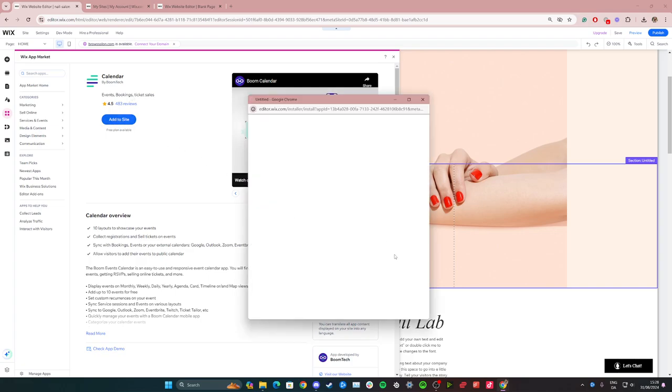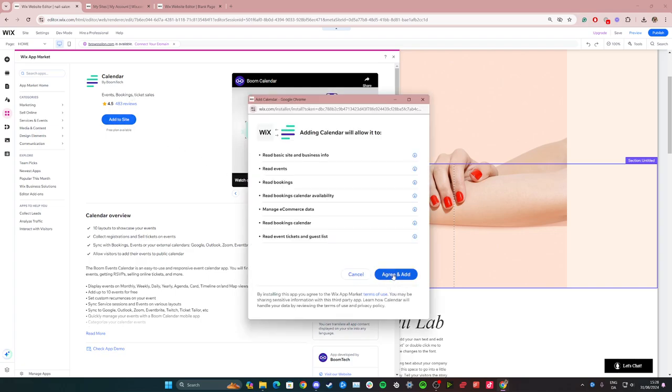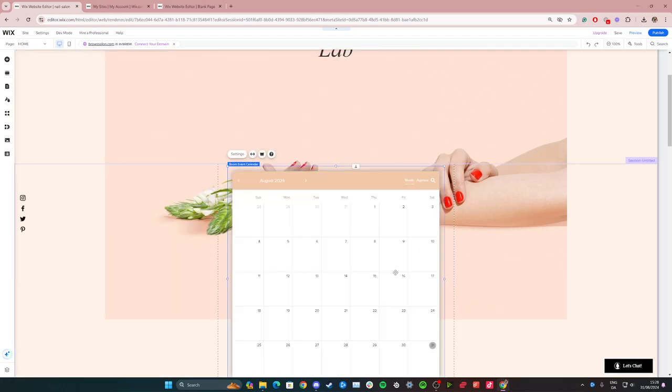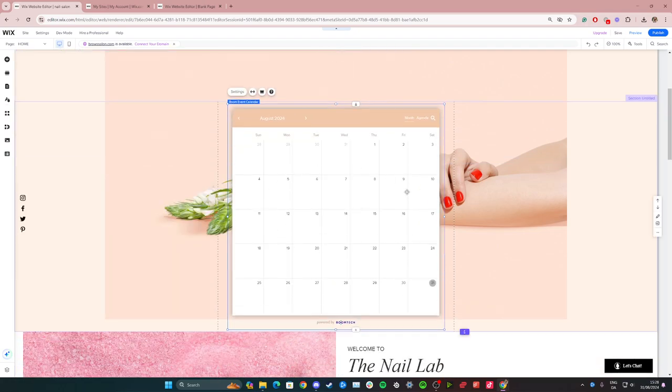From here you're just going to click agree and add once the blue button comes up here, and then just wait a second. Once it's been added to your site it should look something like this.